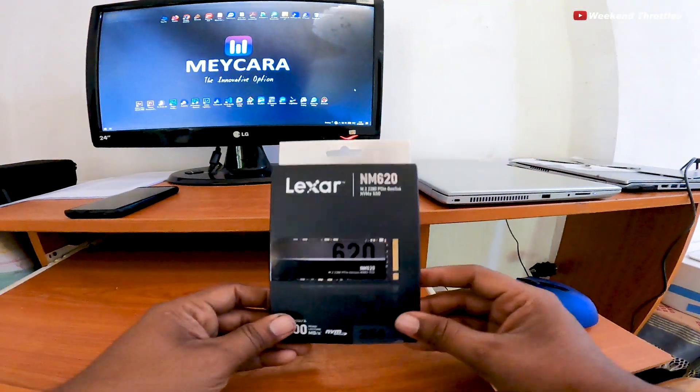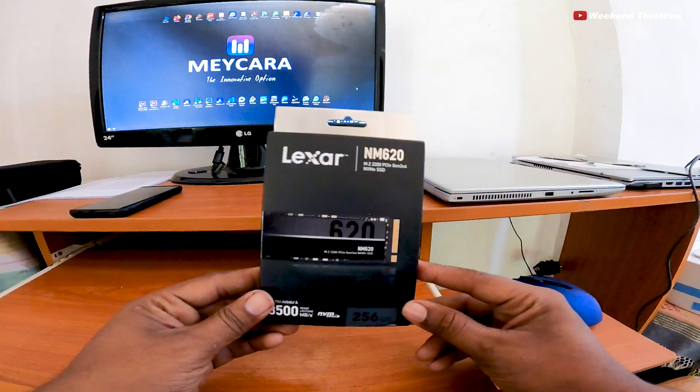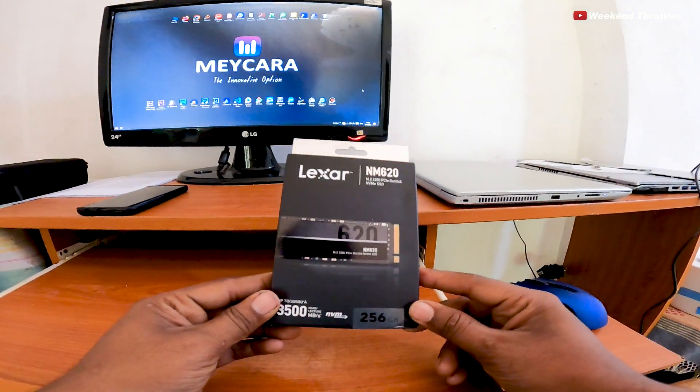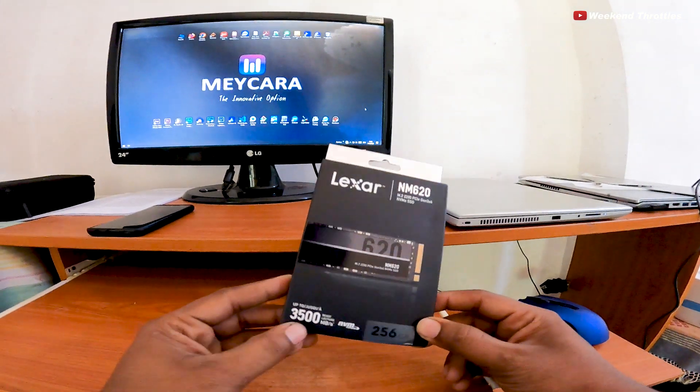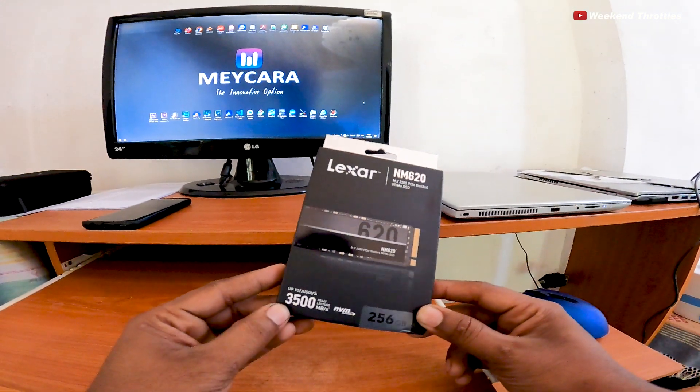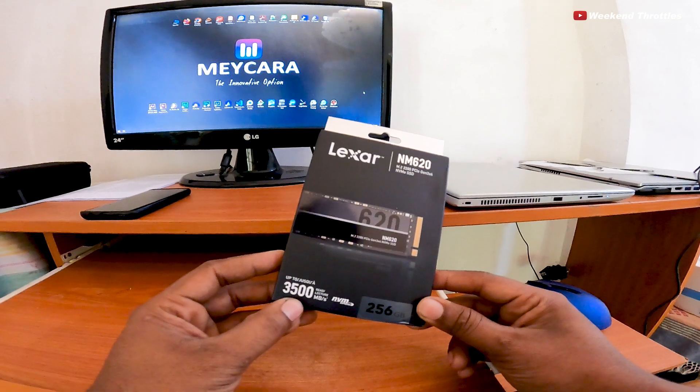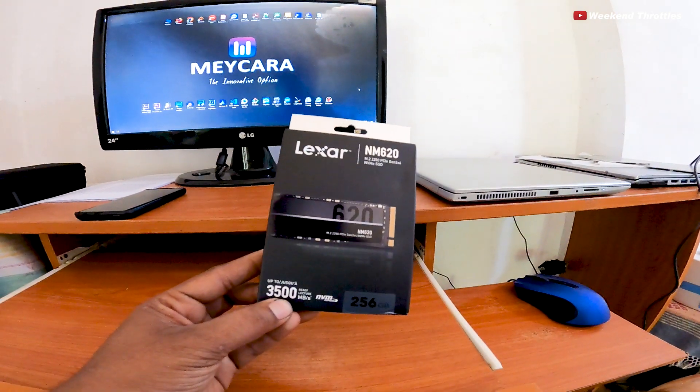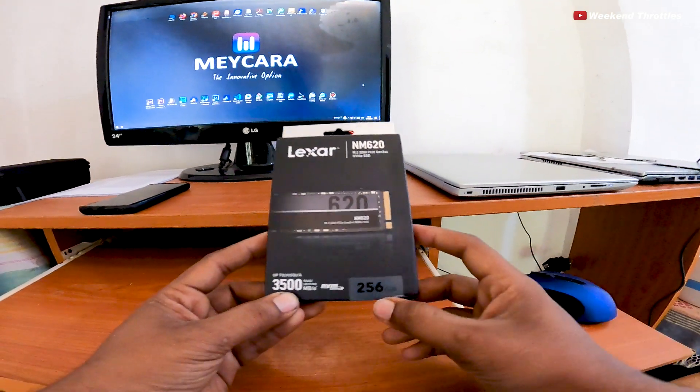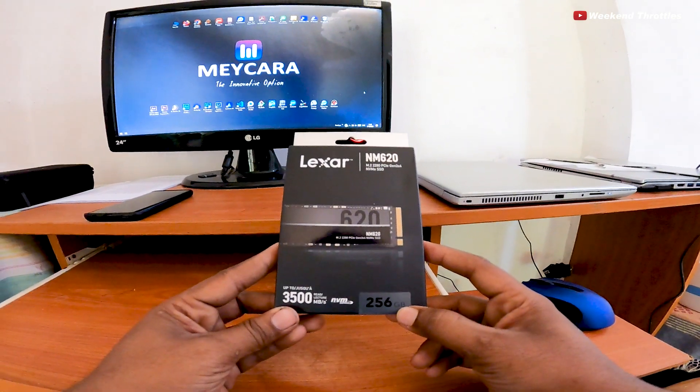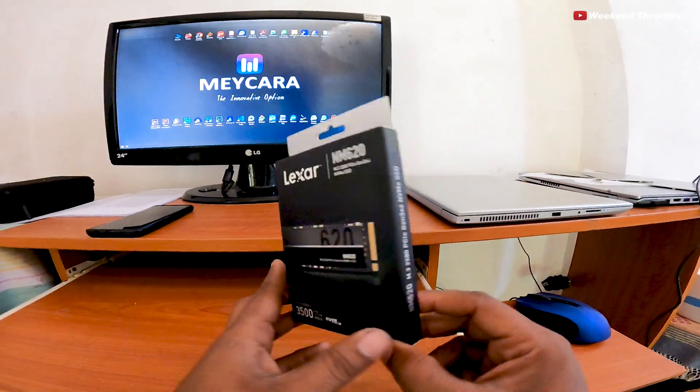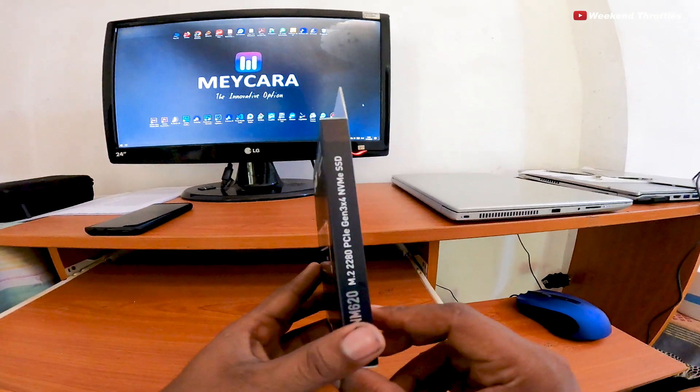This Lexar NM620 256GB SSD can read at 3,500 megabytes per second and write at 3,000 megabytes per second. Pretty impressive for the price, I guess.